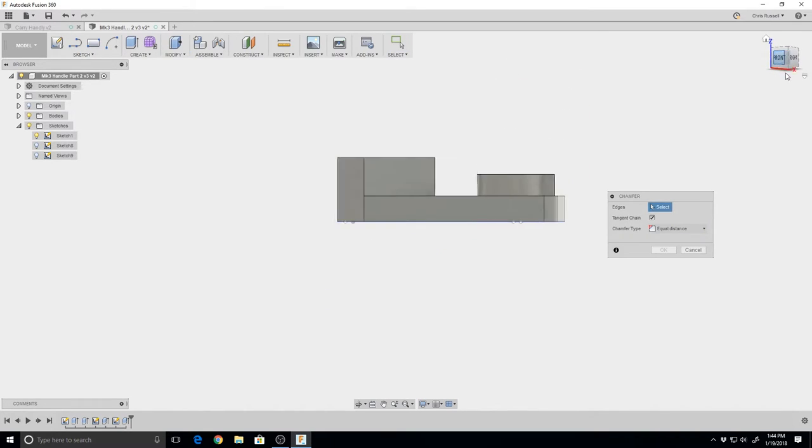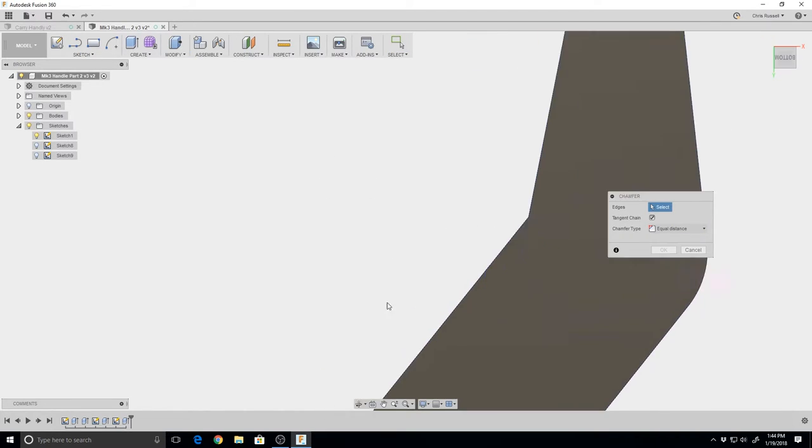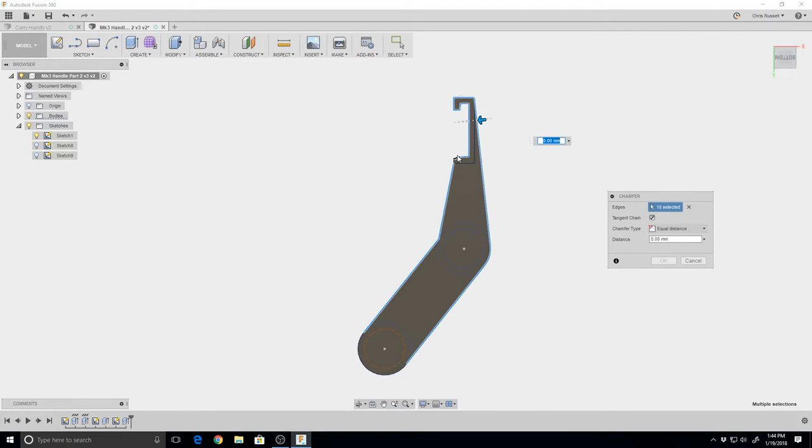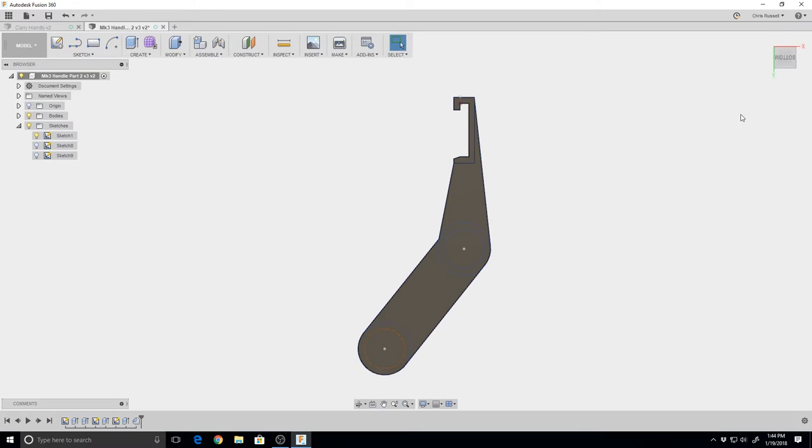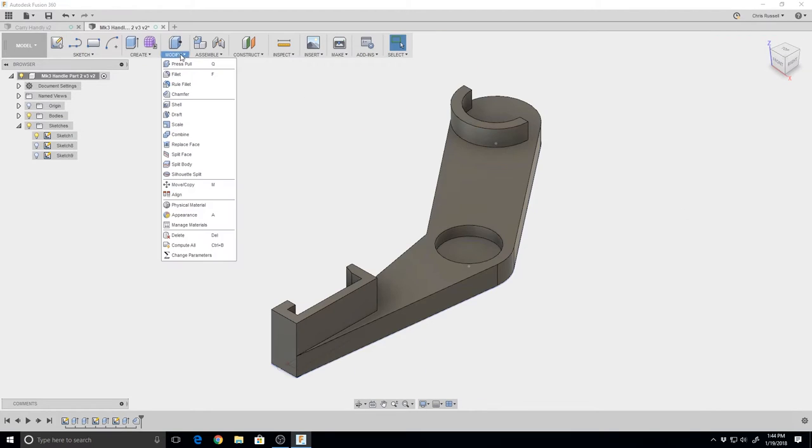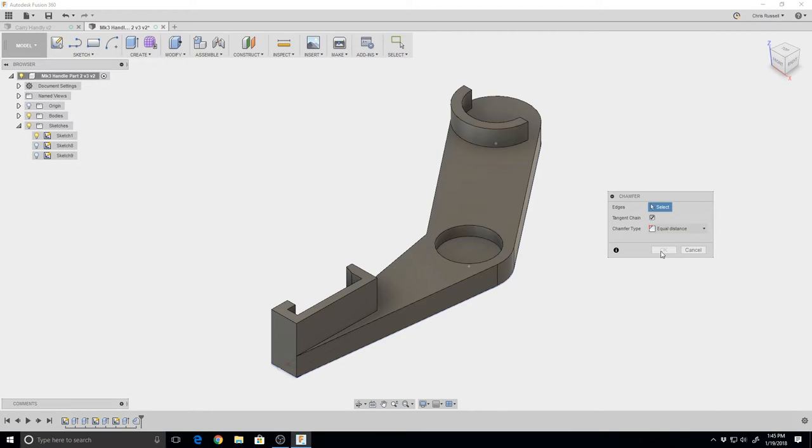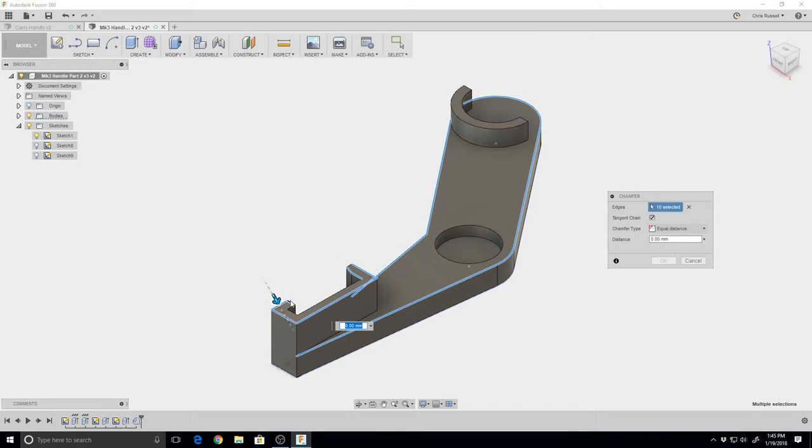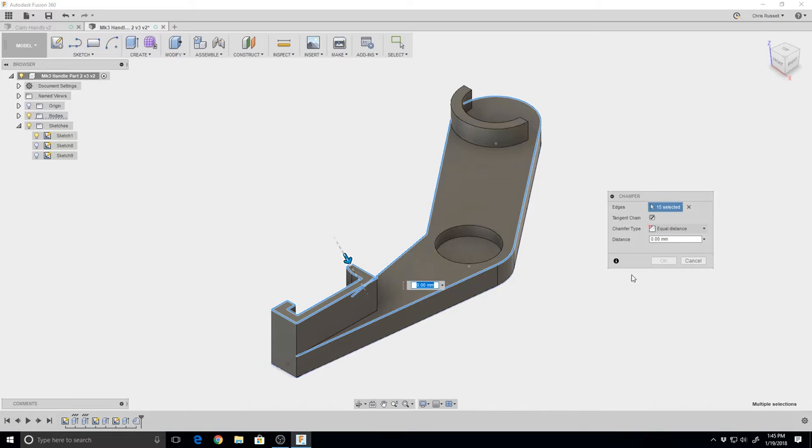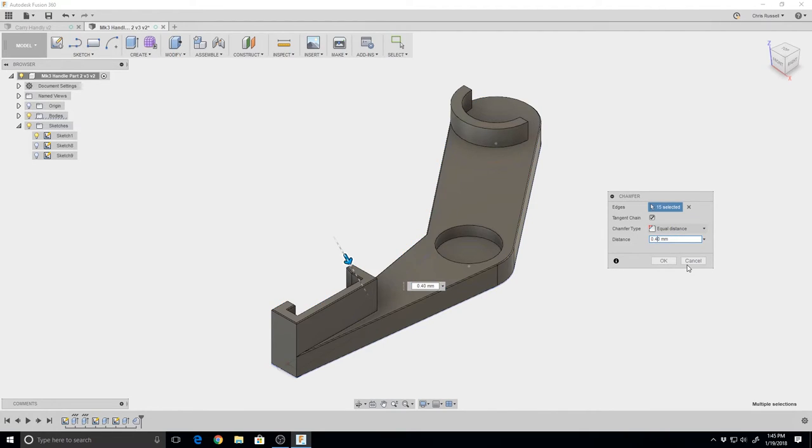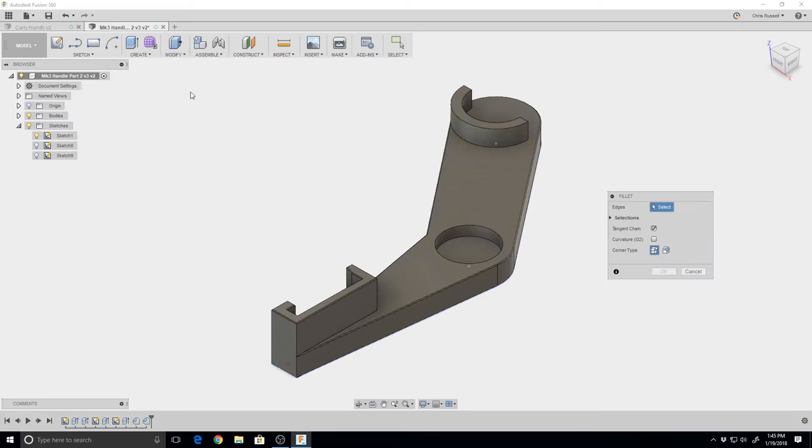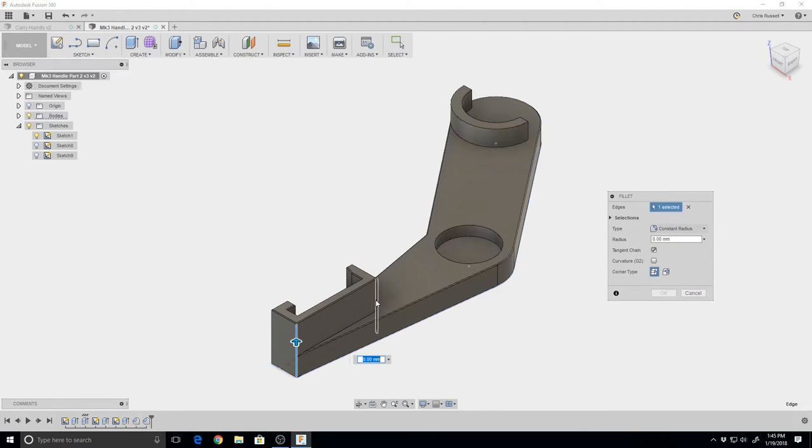All we need to do is clean this up a little bit. We're going to put a chamfer on the bottom - a 0.4 millimeter chamfer. Now we're going to do the same thing for the top. We're going to apply the same 0.4 millimeter chamfer. Hit OK.